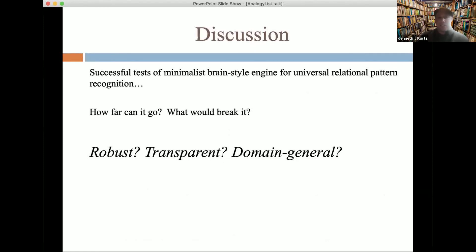In summary, I think we have some successful tests of a minimalist brain-style engine for universal relational pattern recognition. The cool questions are: how far could this go, what kinds of things would break it, and do we start to see signs of the robustness, transparency, and domain generality that are the targets we're all trying to achieve in this kind of work? I'd love your questions and feedback.